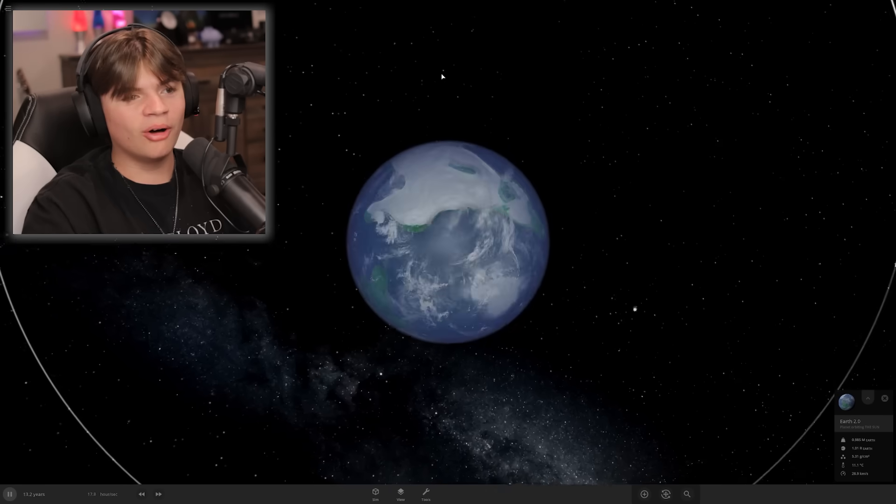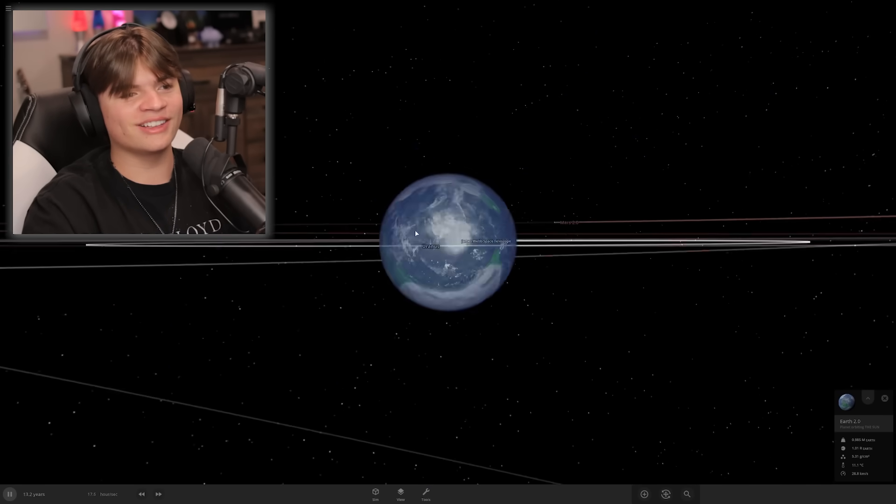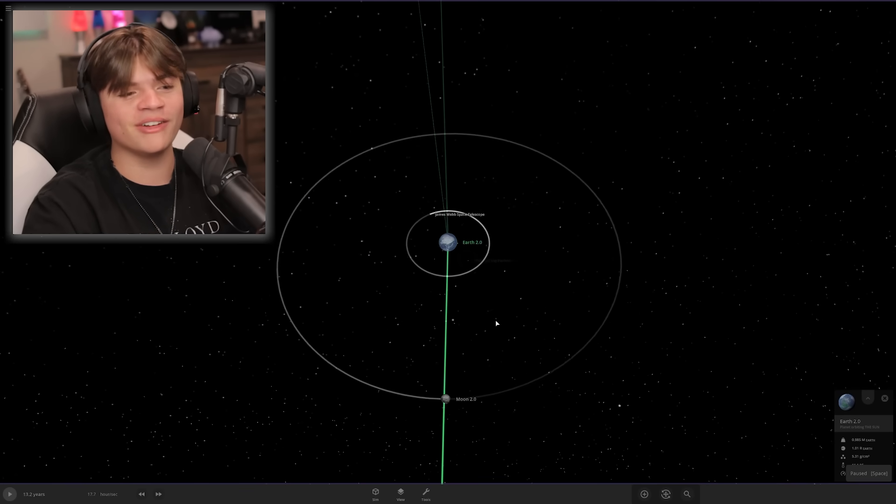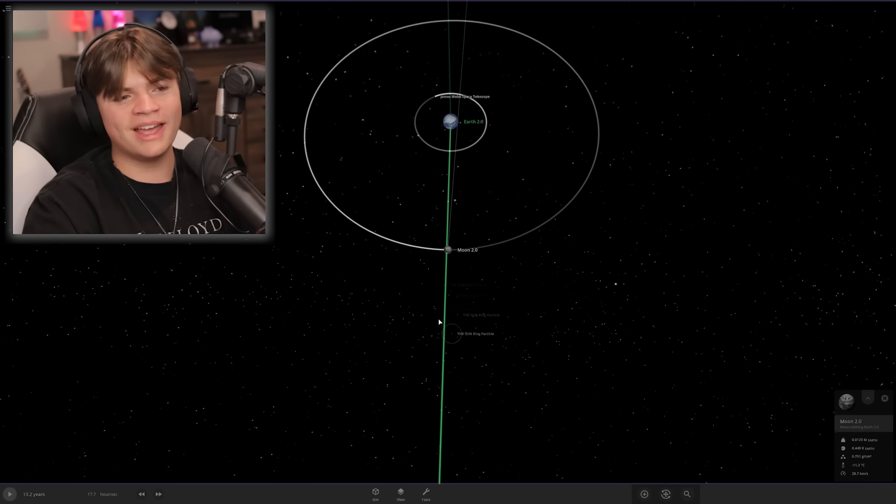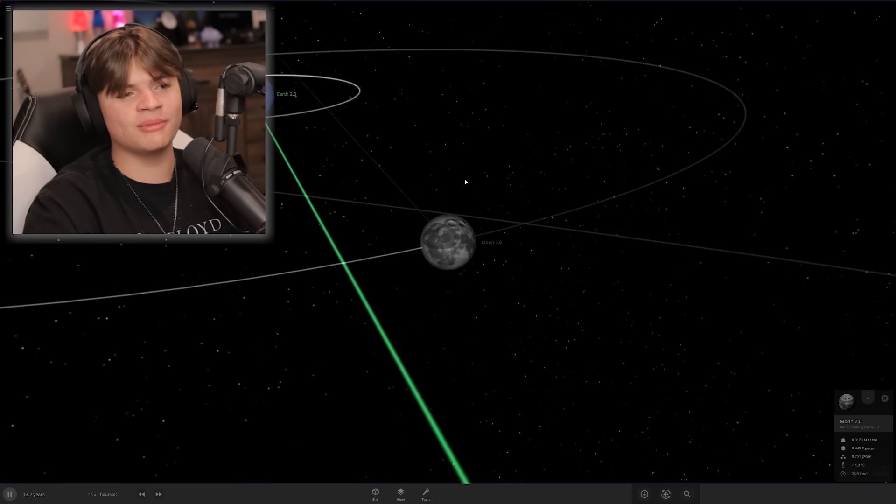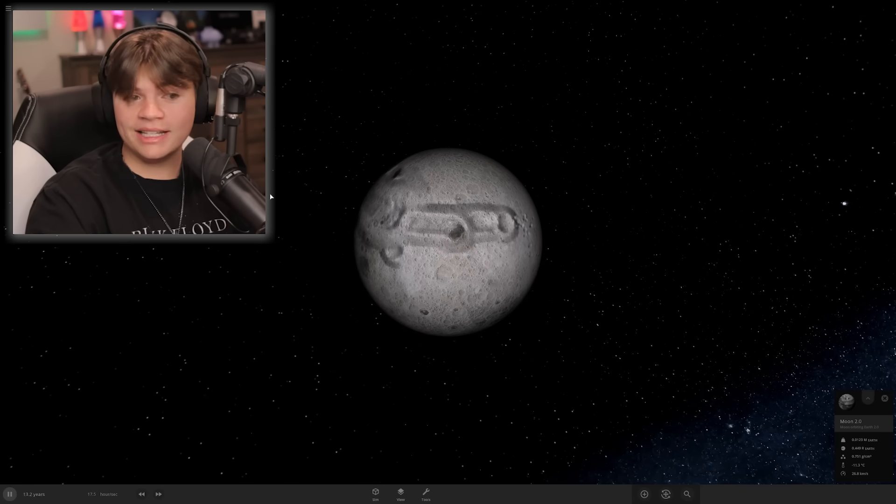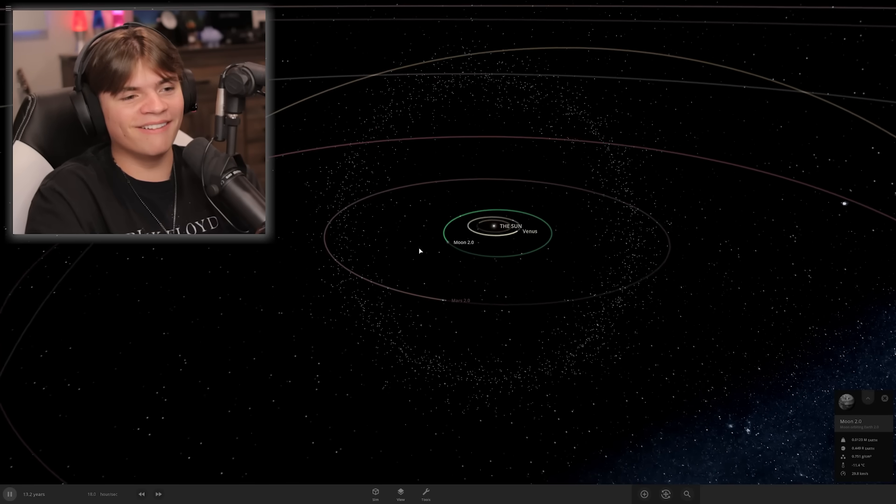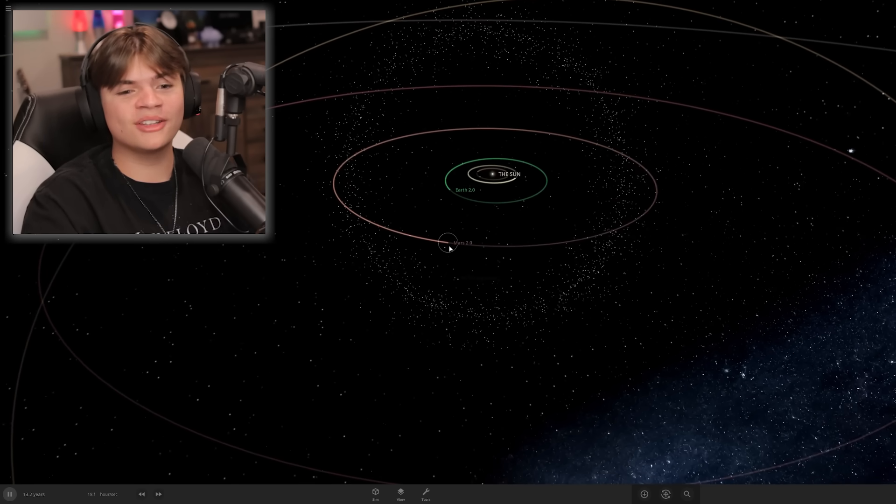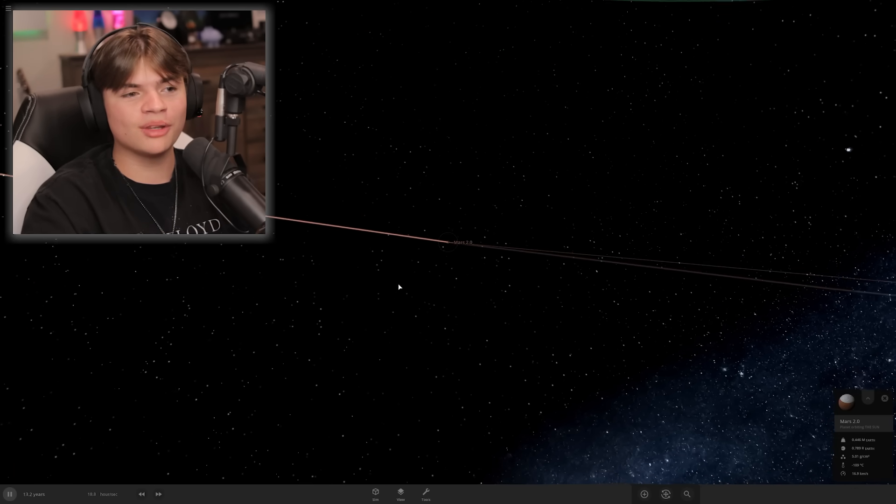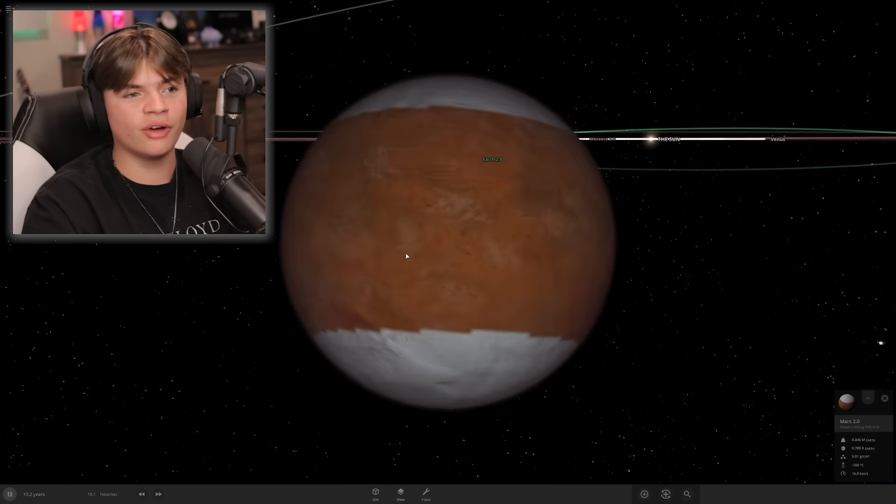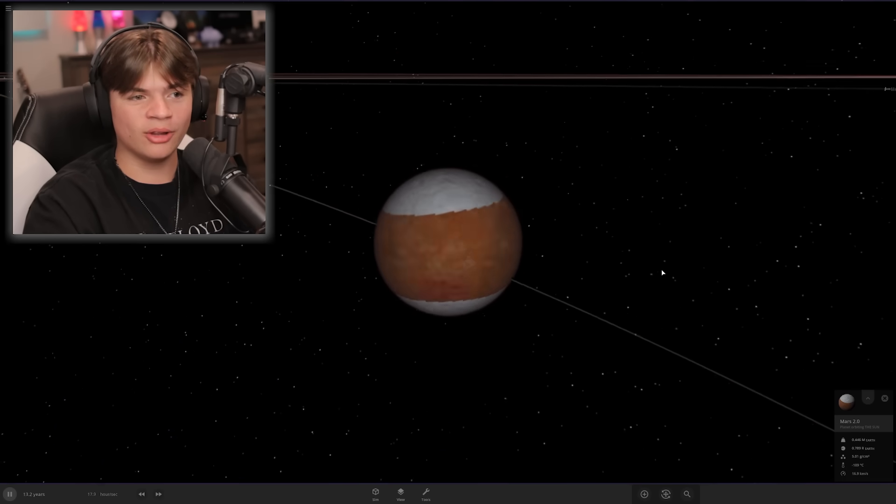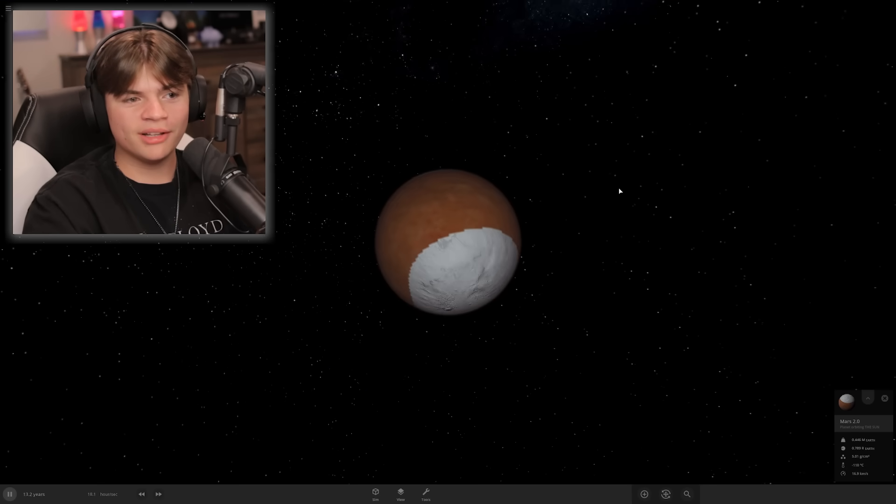It looks like our system is not very stable and the moon is definitely way too close. But look how much that looks like the moon. Now we got Mars 2.0, which looks more like Duna from KSP than it looks like Mars, but it's the thought that counts, right?